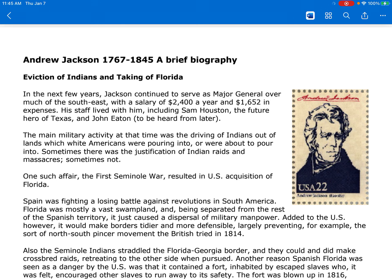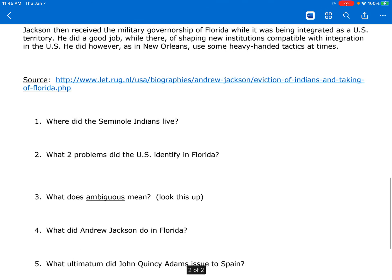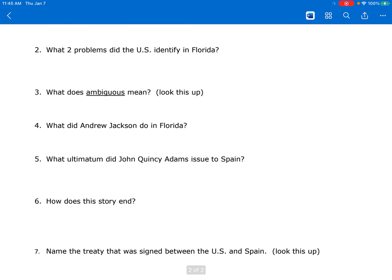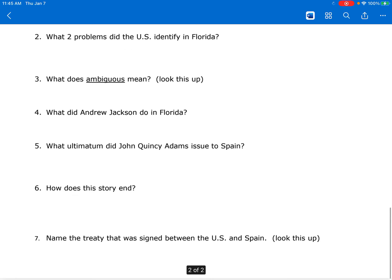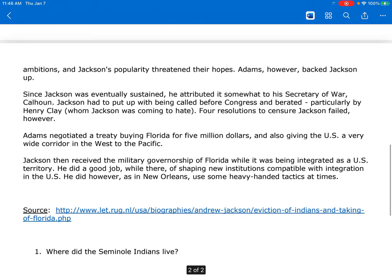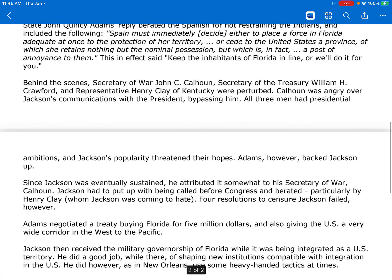I'm just going to read this, and you're going to answer questions that come at the end. We're looking for: where did the Seminole Indians live? What two problems did the U.S. identify in Florida? What does 'ambiguous' mean — you're going to have to look that up or use context clues. What did Andrew Jackson do in Florida? What ultimatum did John Quincy Adams issue to Spain? How does the story end? Name the treaty that was signed between the U.S. and Spain — that is also something you'll need to look up. Try to find the answers to these as I read. If you want to keep pausing it to answer the questions as we go, you could do that, because I think they pretty much go in order.